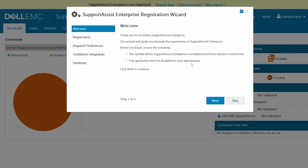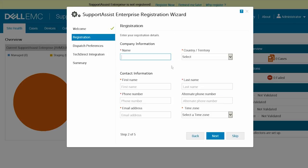In the welcome page, click Next. SupportAssist Enterprise now verifies connectivity to the internet.